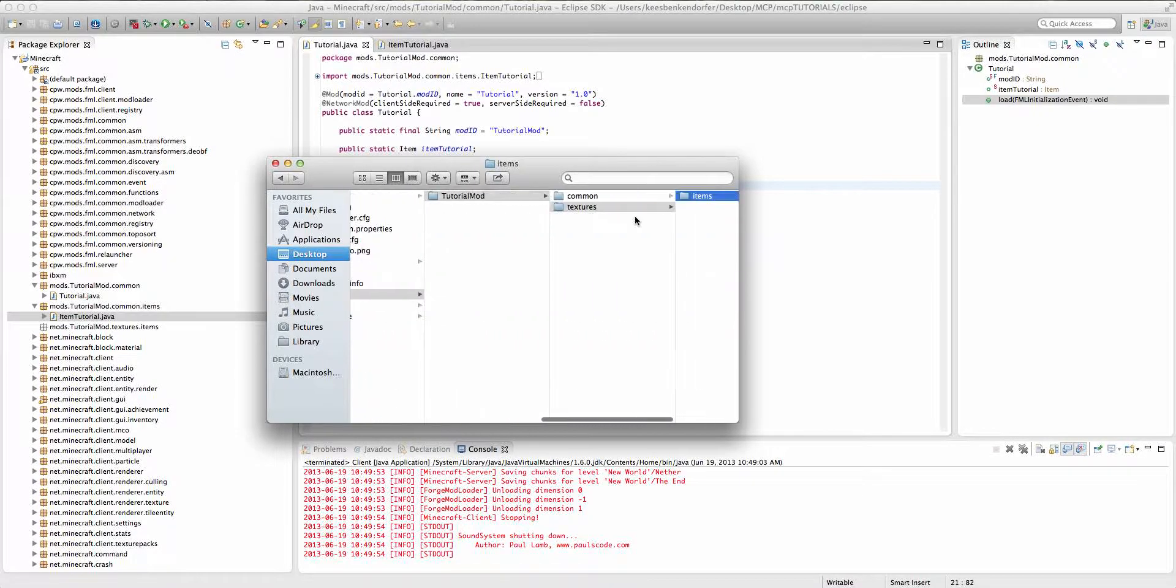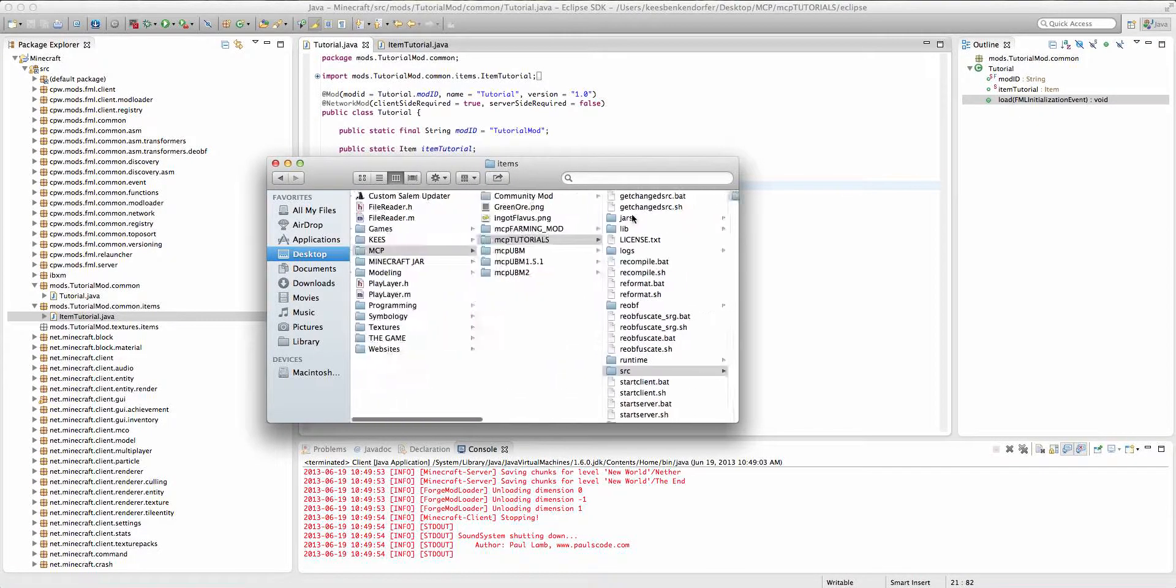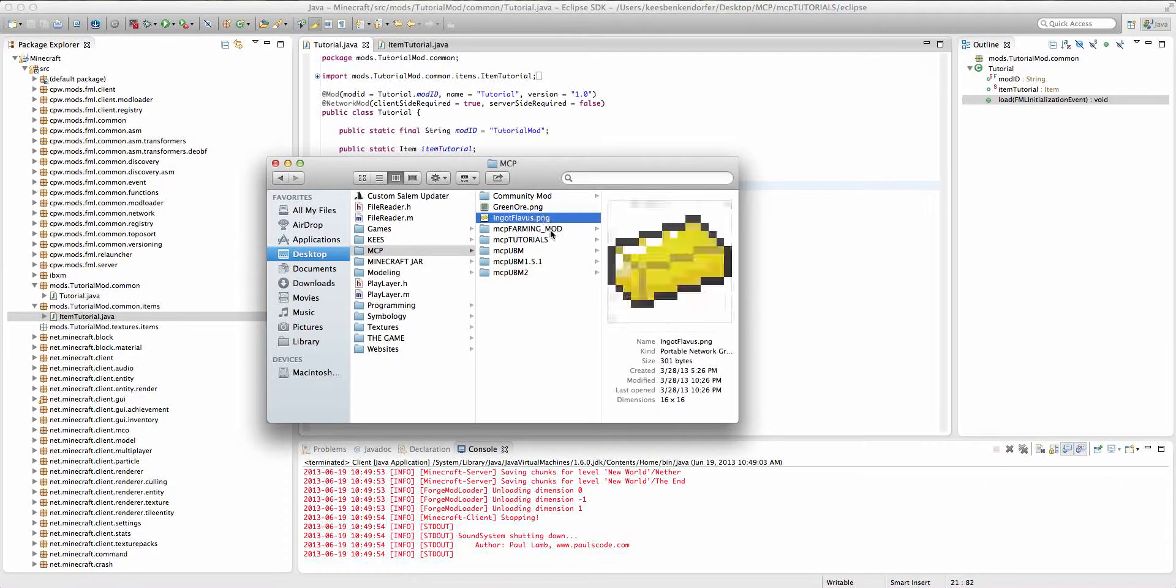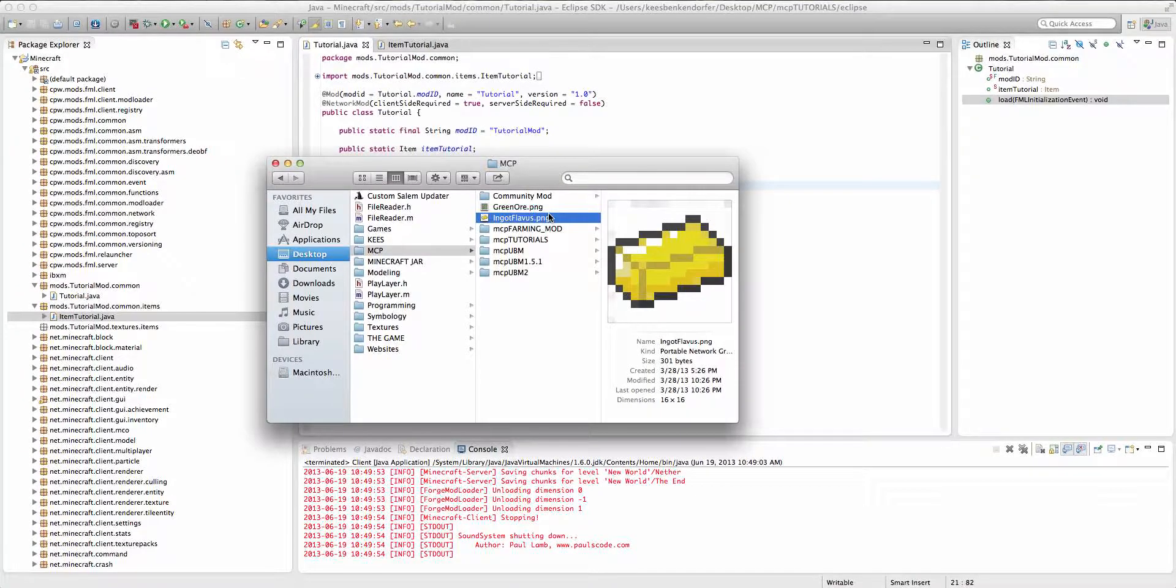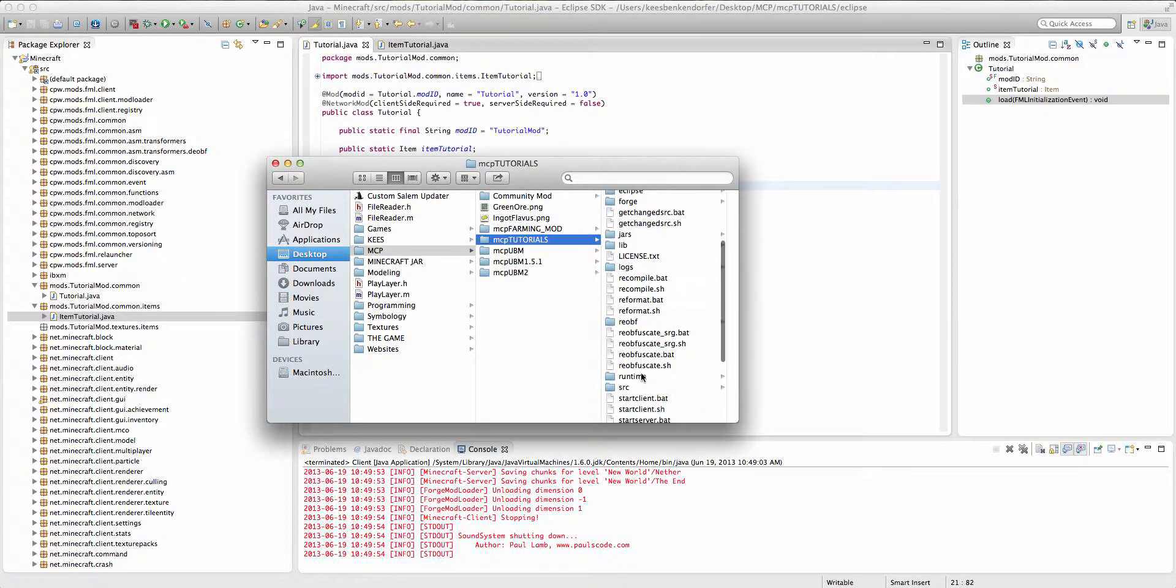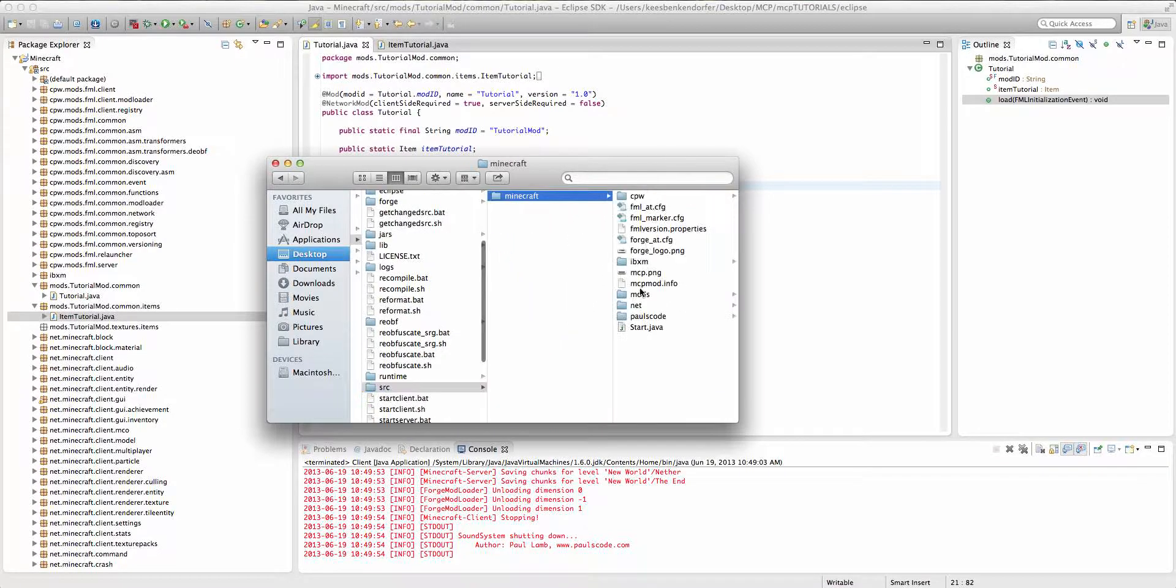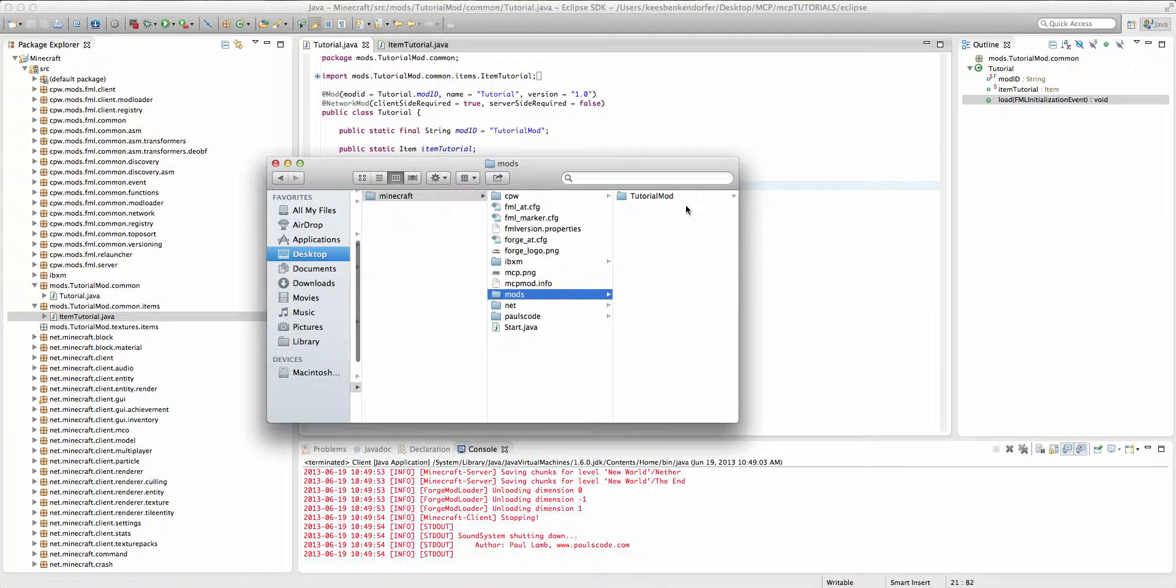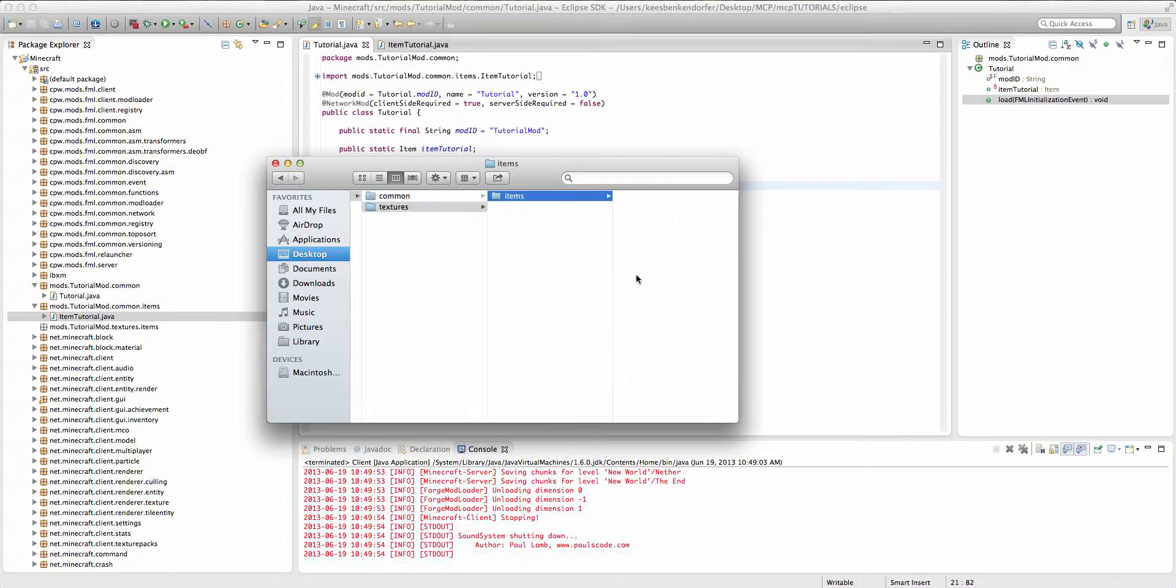So now the texture I'm going to be using is from my underground bunkers mod and it's just a yellow ingot texture. And we're going to copy it right in to our items folder.